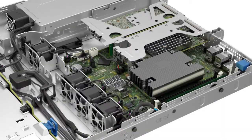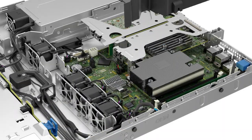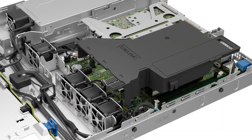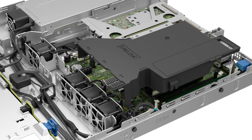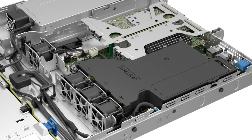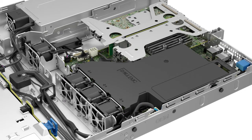Now align the slot on the air shroud with the standoff on the system, and lower the air shroud, holding it at both ends, until it is firmly seated.